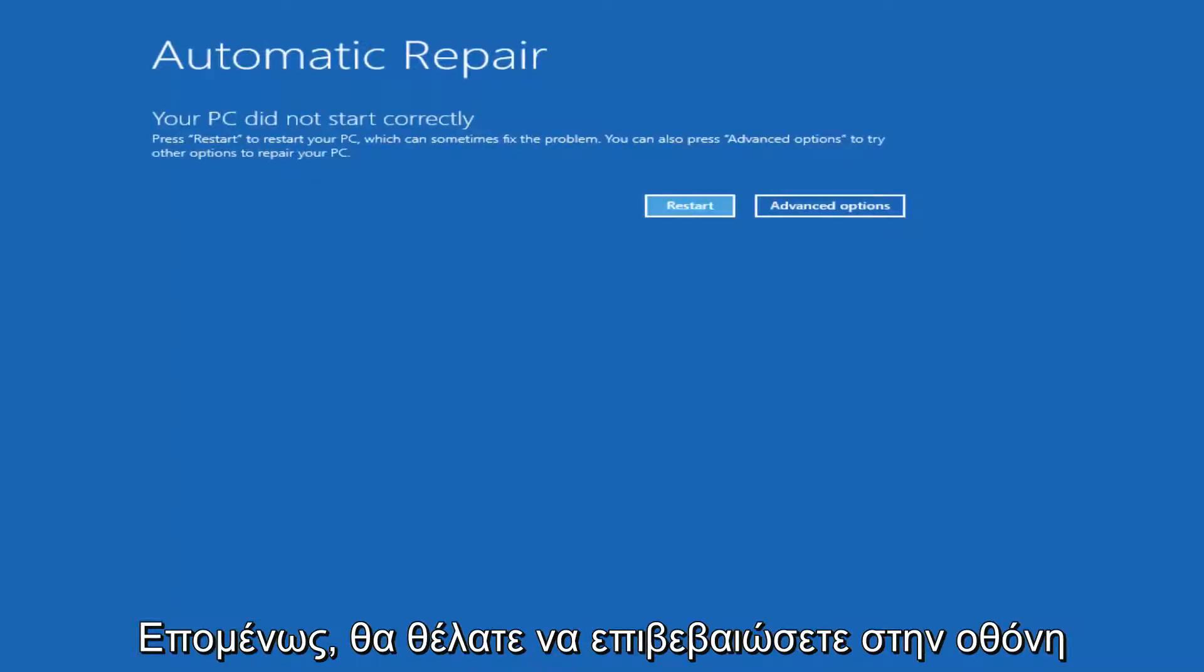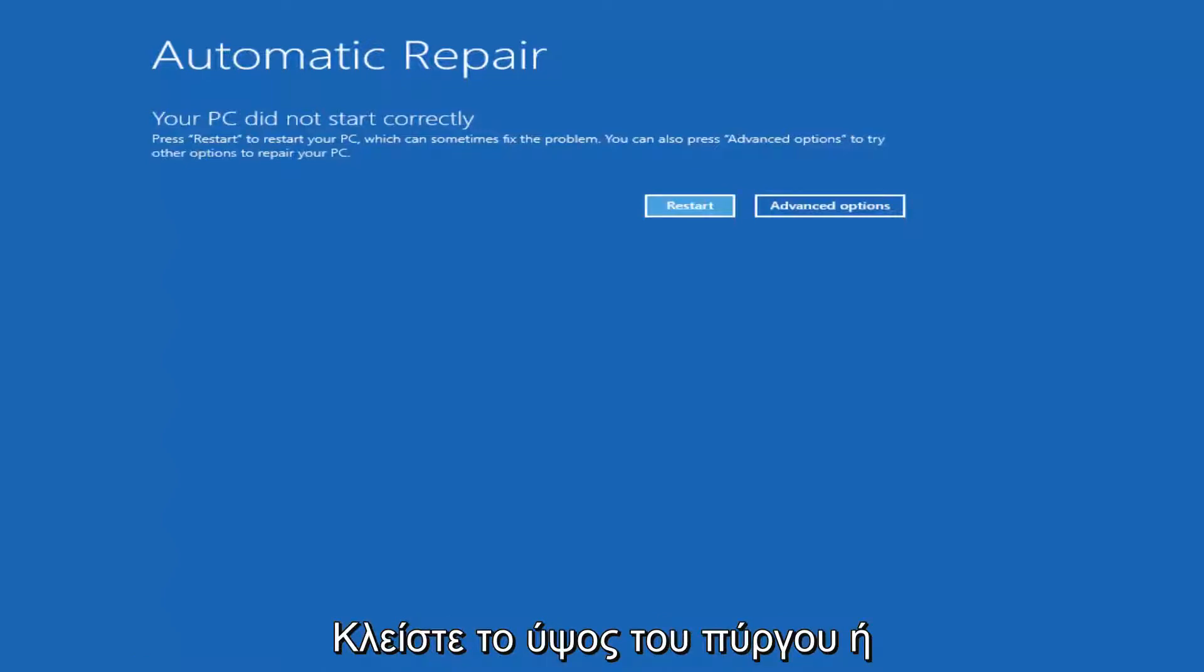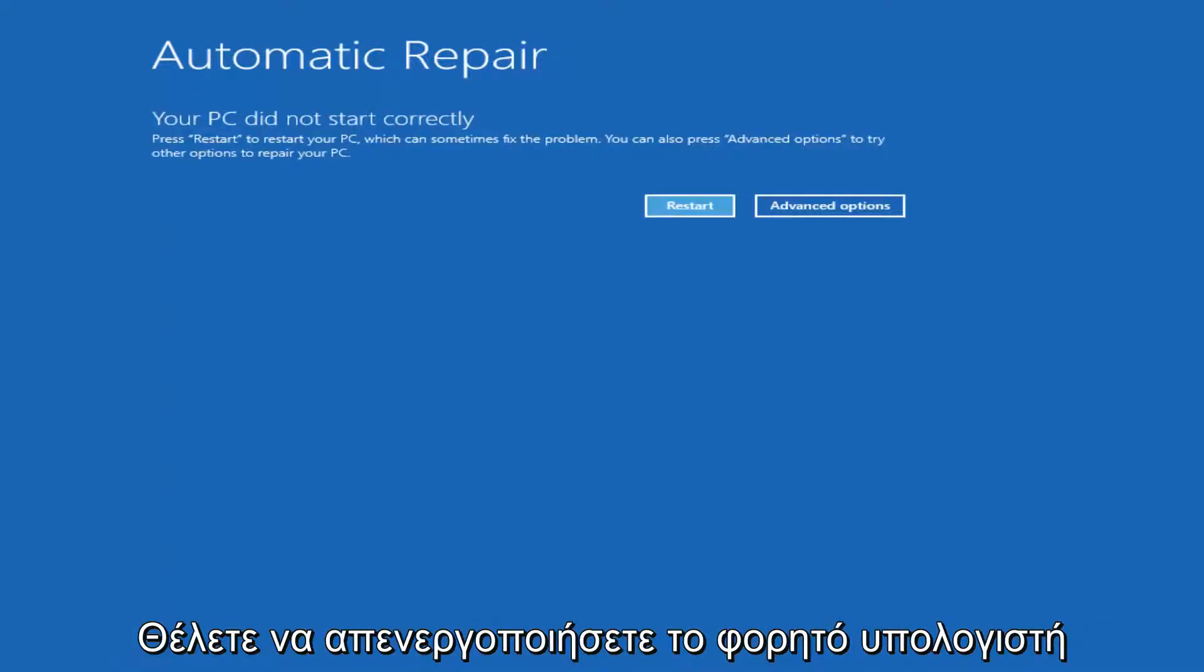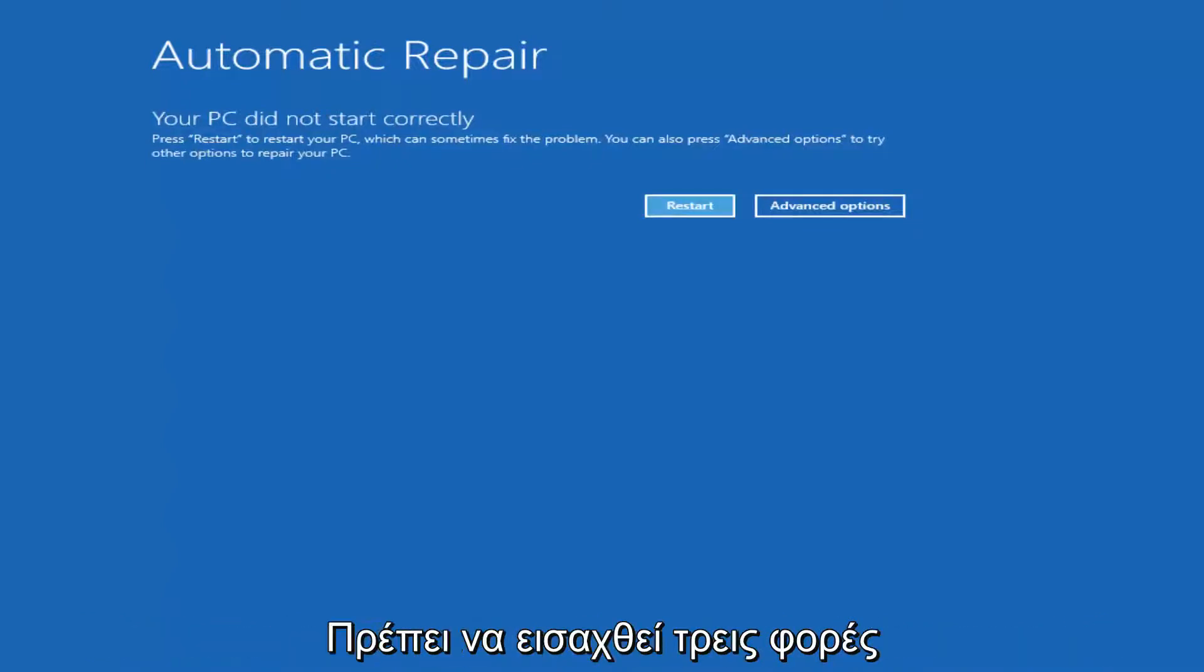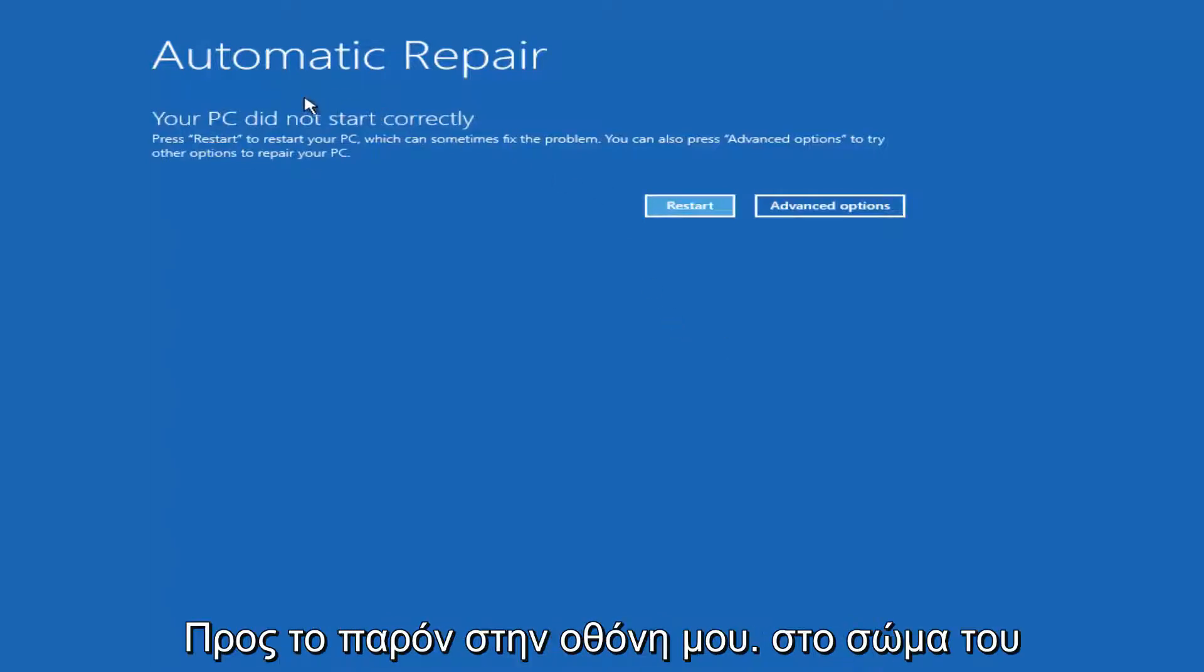So you want to make sure you turn off your computer, do a hard power turn off either at the tower level or clicking the power button on your laptop. You just want to turn off your laptop three times and you should get into the automatic repair utility that I currently have on my screen here.